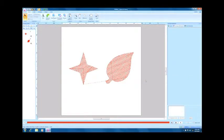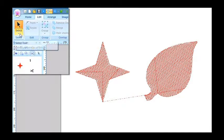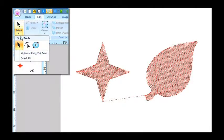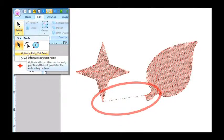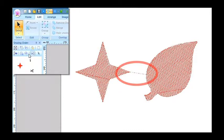Select Optimize Entry or Exit Points and confirm a check mark. The system will automatically find the shortest distance between the exit point of the first object you entered and the entry point of the second object and reposition those points.